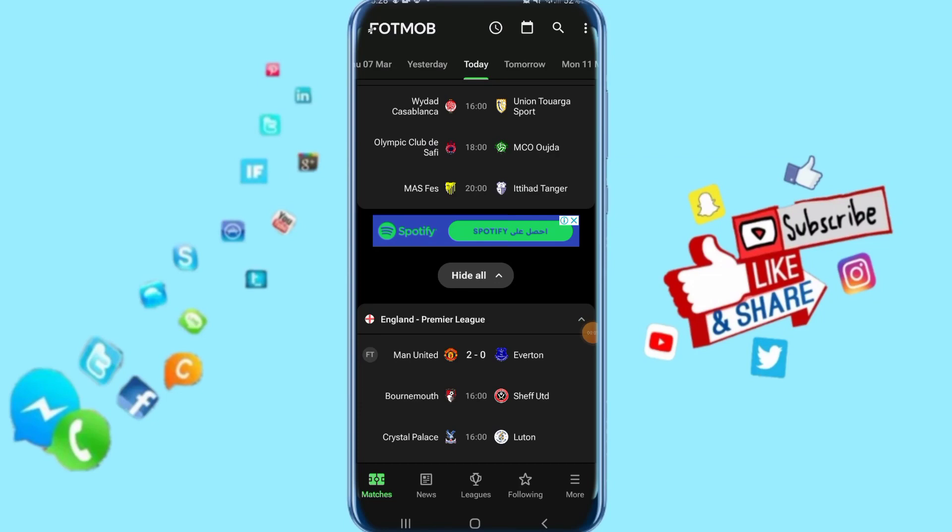Hi guys, today we'll talk about how you can enable call notifications on your FotMob app. We'll figure out the solution on how you can do that.